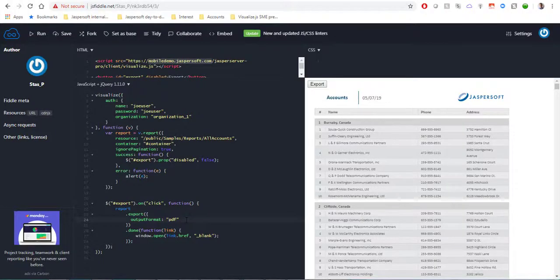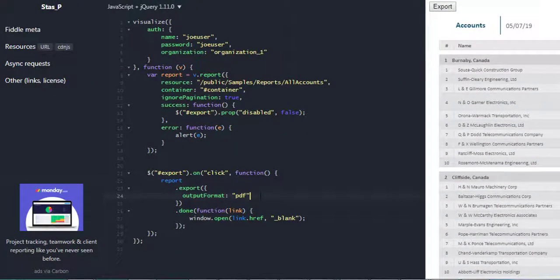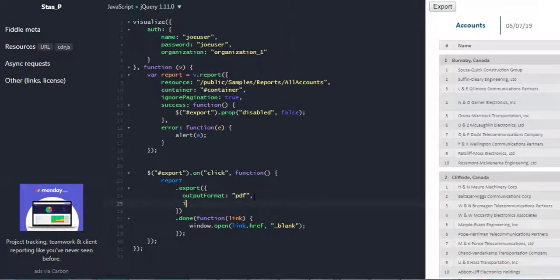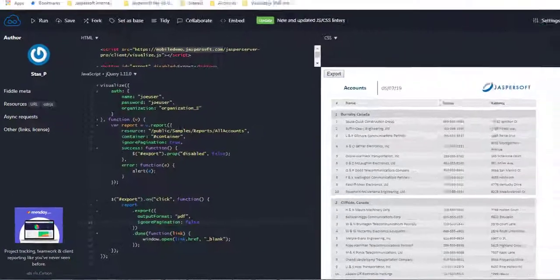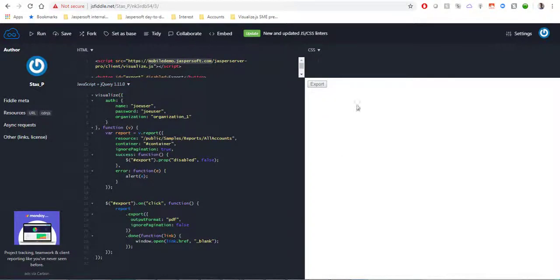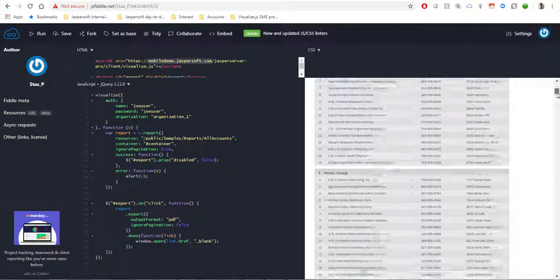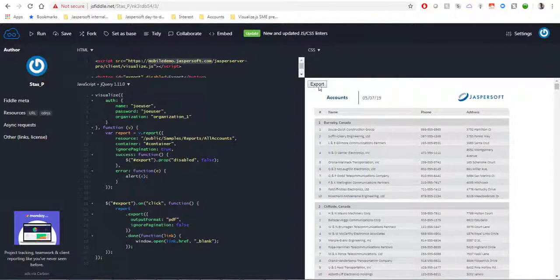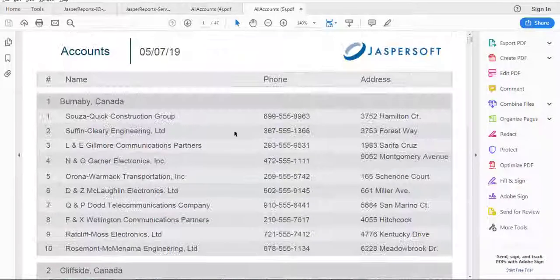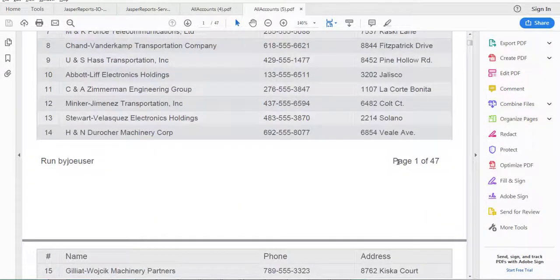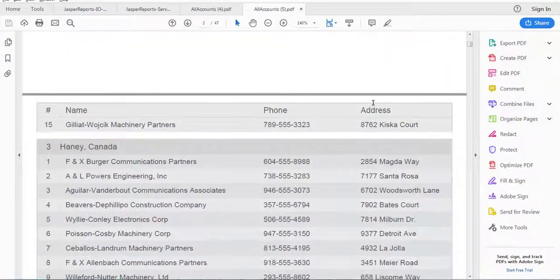If we go back and want to explicitly tell our code to export the report in a paginated version, we need to add the same property to the export call as well. Here, I'm going to set ignorePagination to false in the export call. After re-rendering the report so the property gets applied, the embedded report is still rendered as one long page, but when I click export, pagination is applied and we have 47 pages again.